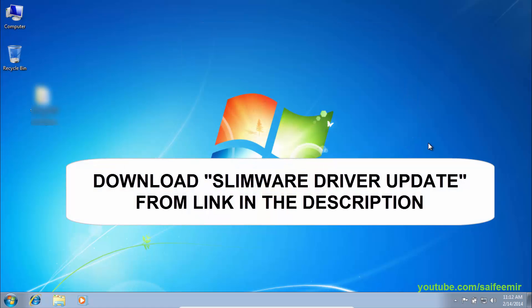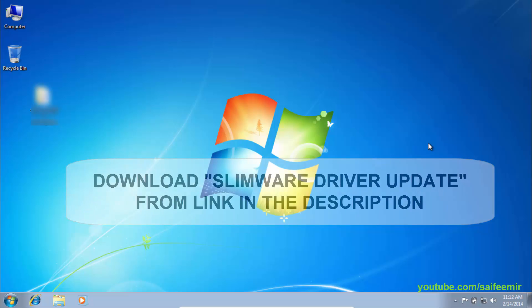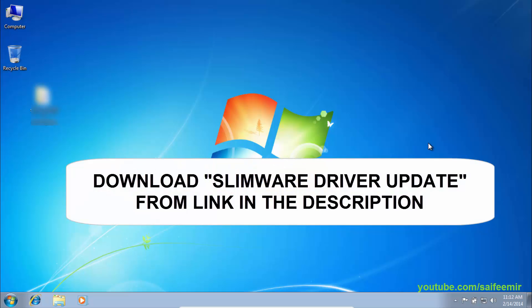First step is to download Slimware Driver Update Utility from the link provided in video description.